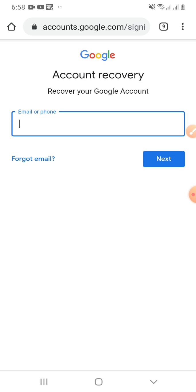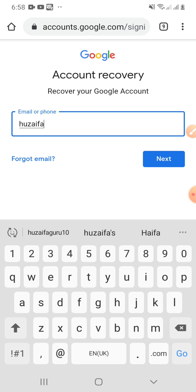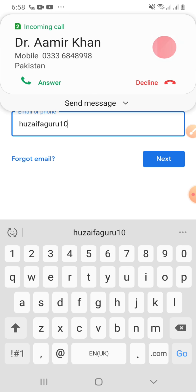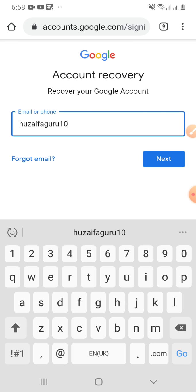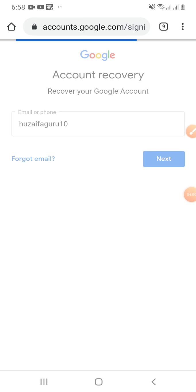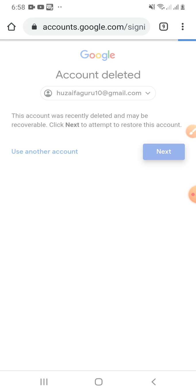To recover my Gmail account, I will enter the Gmail account address here, then click Next. It says 'This account was recently deleted and may be recoverable — click Next to attempt to restore this account.' So I will click Next.